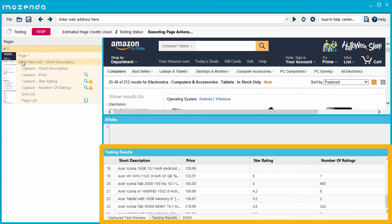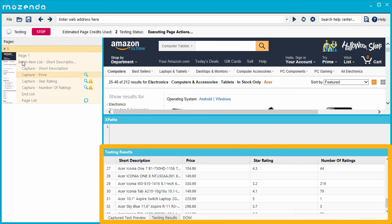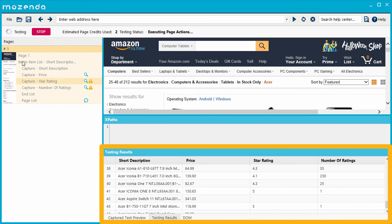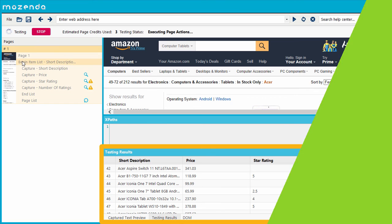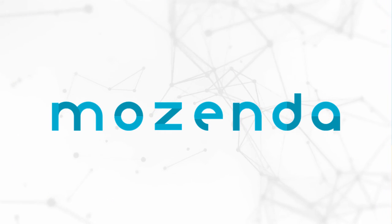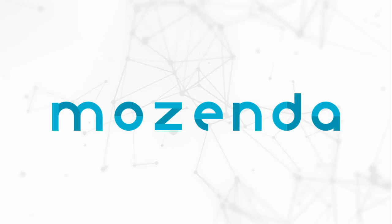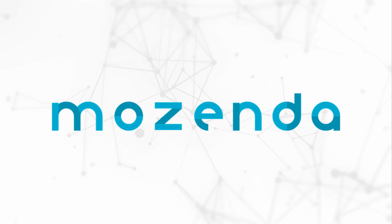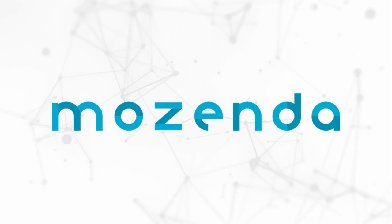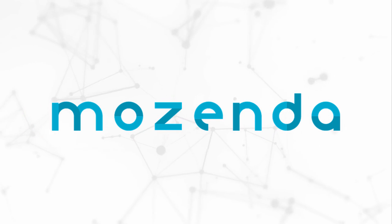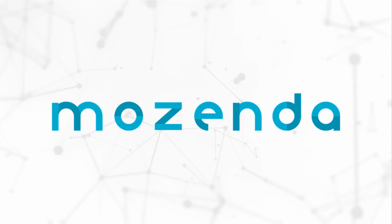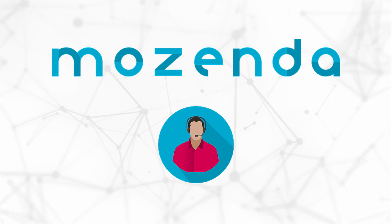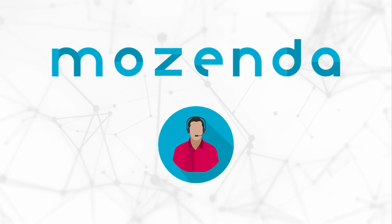Because XPaths are sometimes necessary to augment the automated features of the tool, the most effective Mozenda users become proficient at implementing XPaths in their agents. This concludes Part 1 of the Introduction to XPaths, where we learned what an XPath is and the value of XPaths in the extraction process. Click here for more Help Center resources on XPaths.